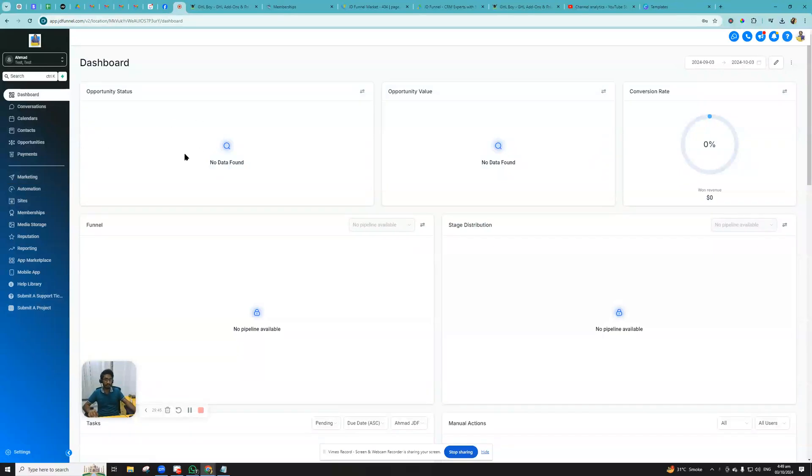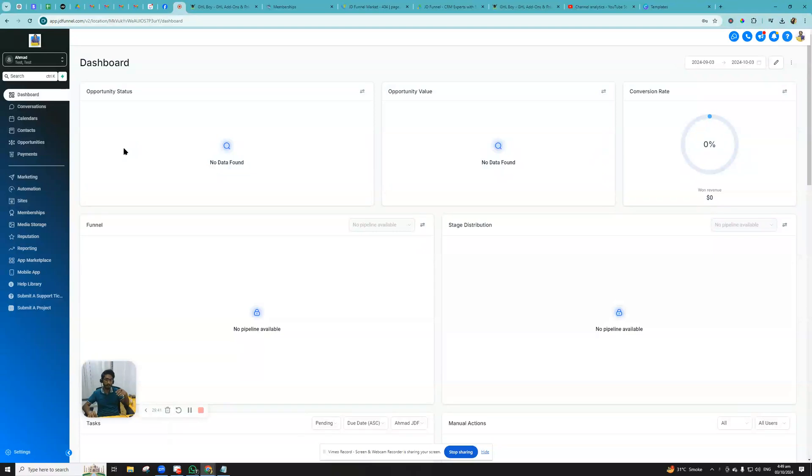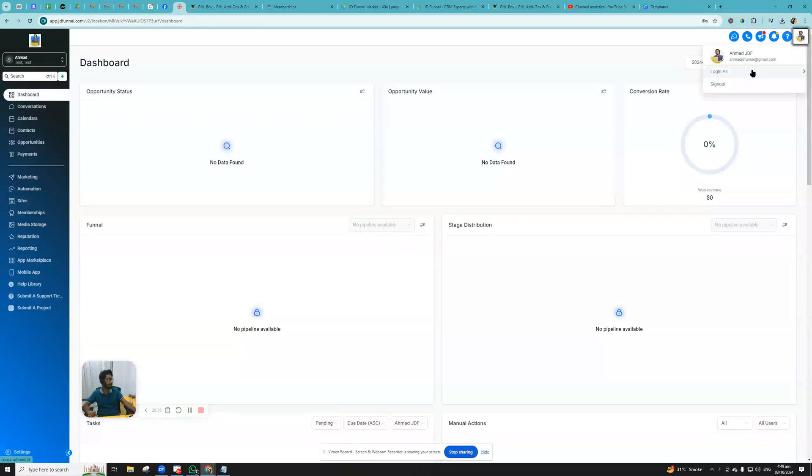First of all, you have to login as your own user inside GoHighLevel. That means you cannot configure the settings of any of your team members unless you login as that user from this. Once you are logged in as the user that you're going to configure the notification settings for, you will navigate to Settings.